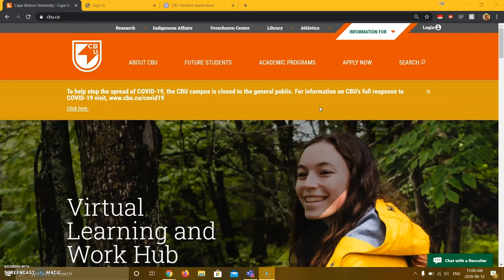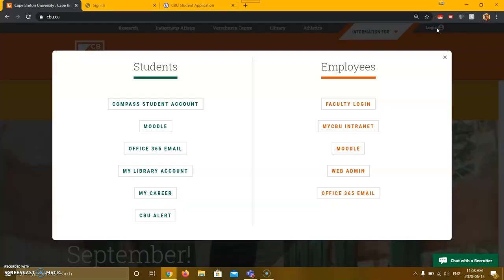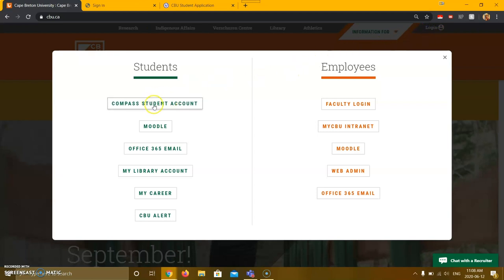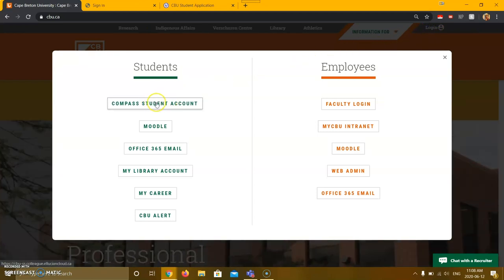Once here, at the top right corner of the page, click login. This will bring you to a list of accounts. Please click Compass student account.